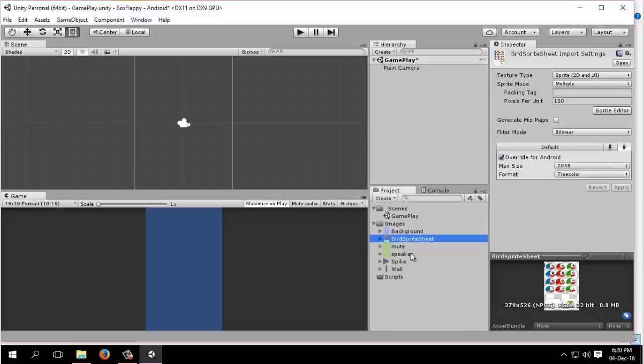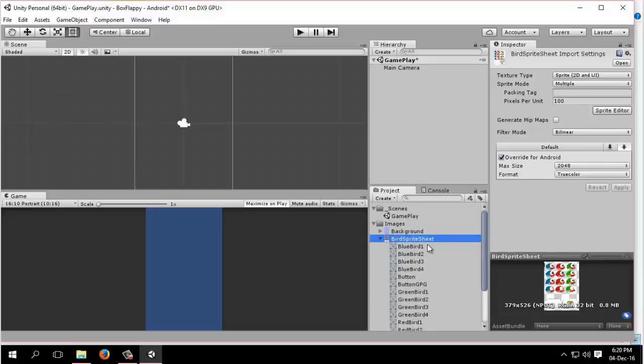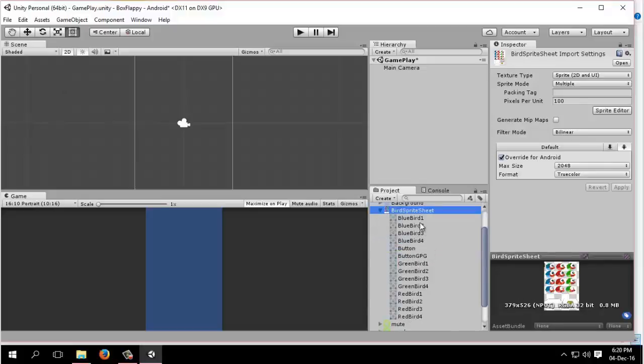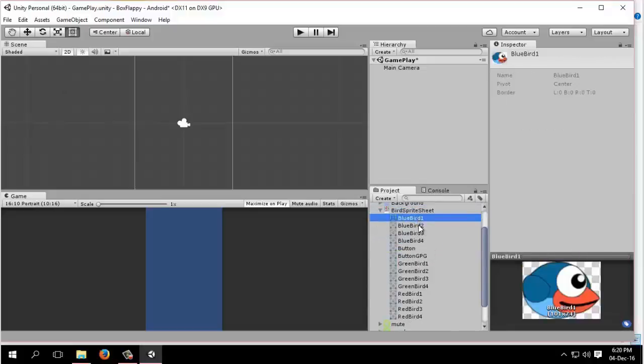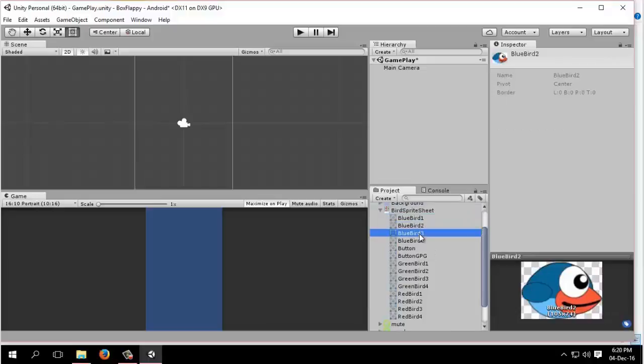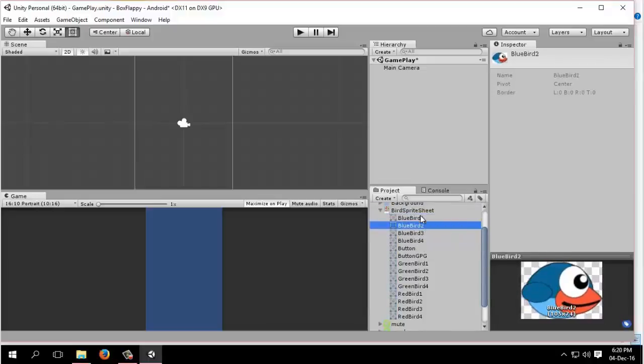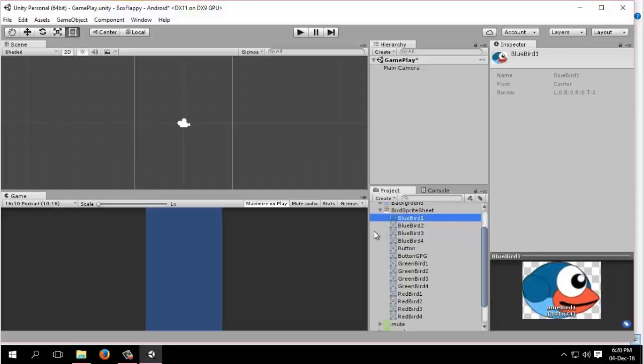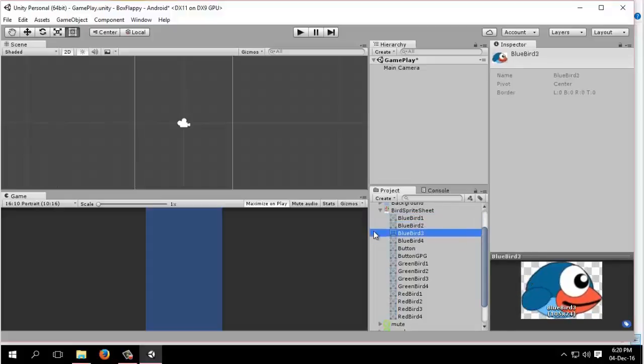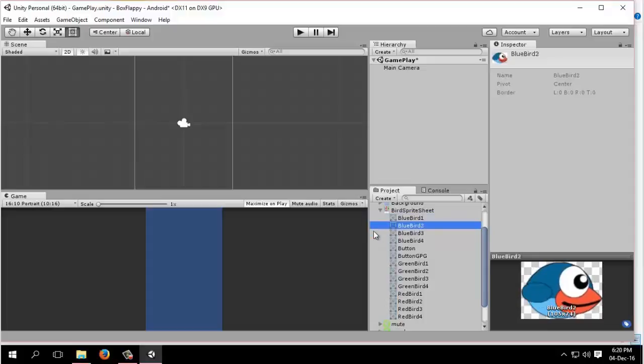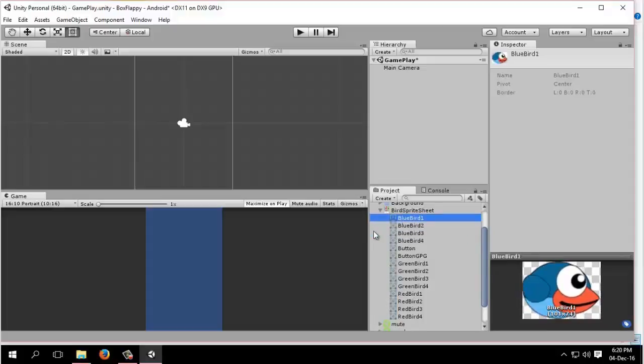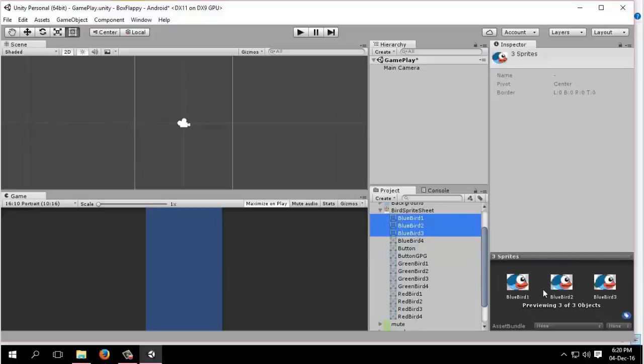We can see our bird here. If I go up and down, it seems the bird is flapping. How can we do it in our Unity engine? Simply select our first three birds. This will be our animation of flapping.